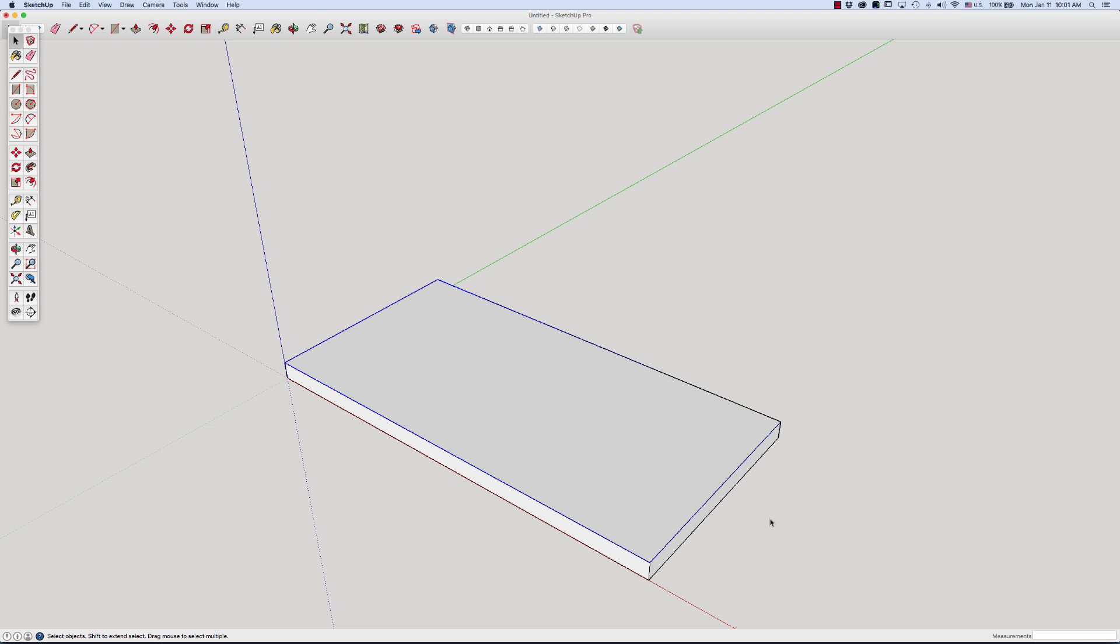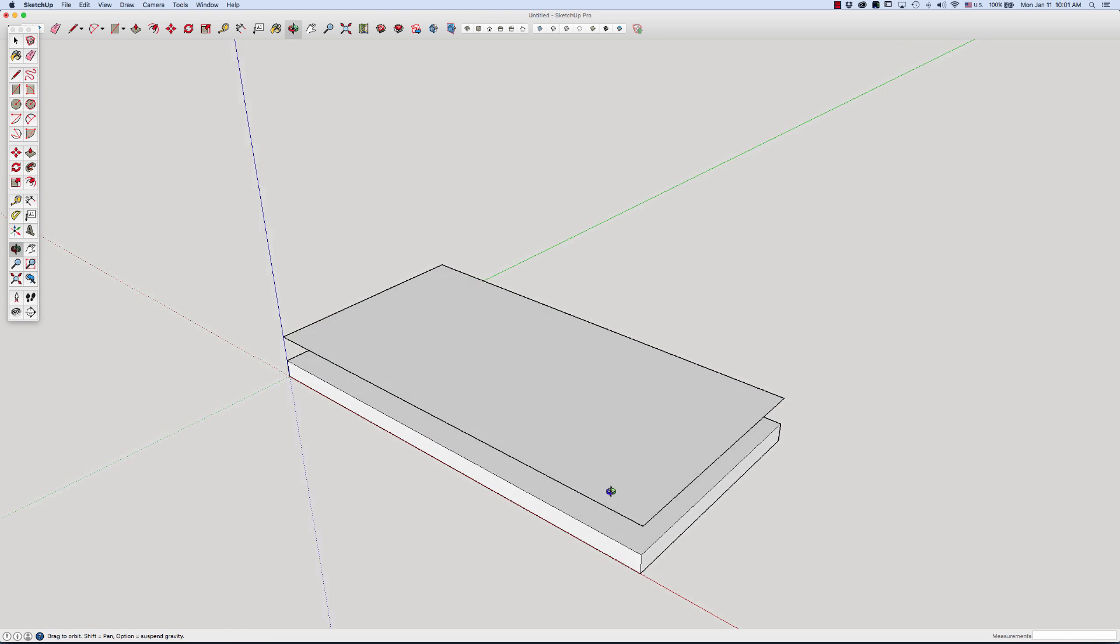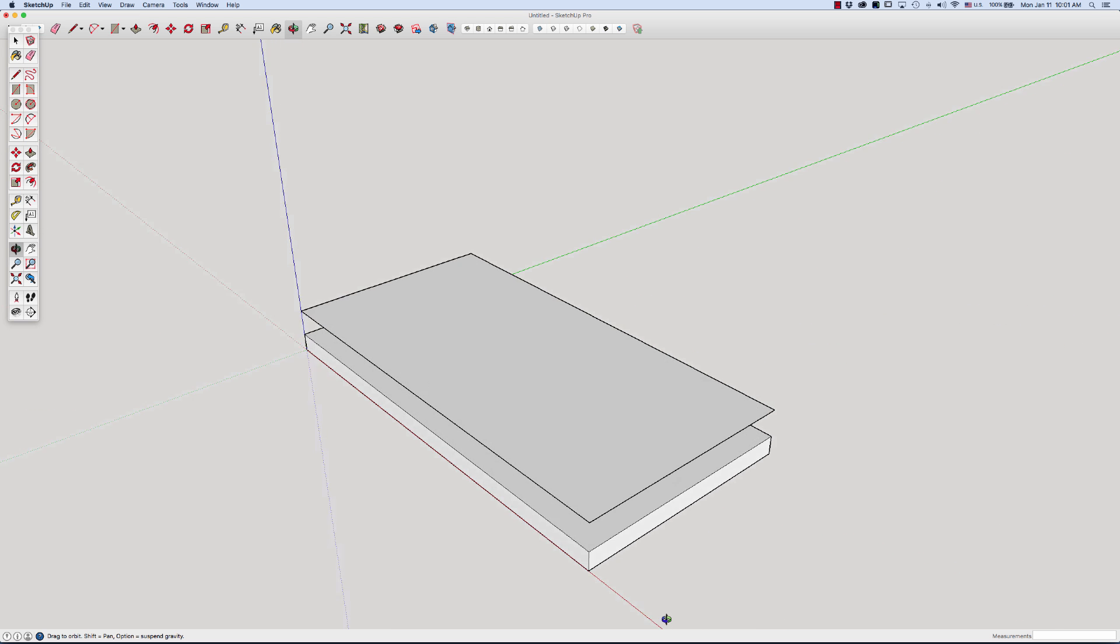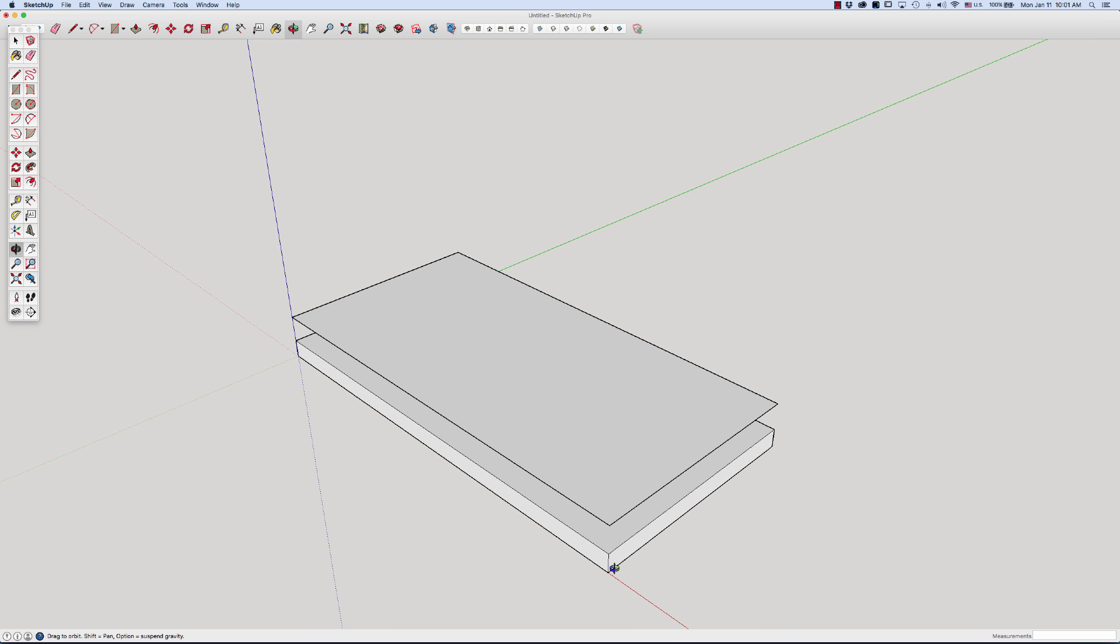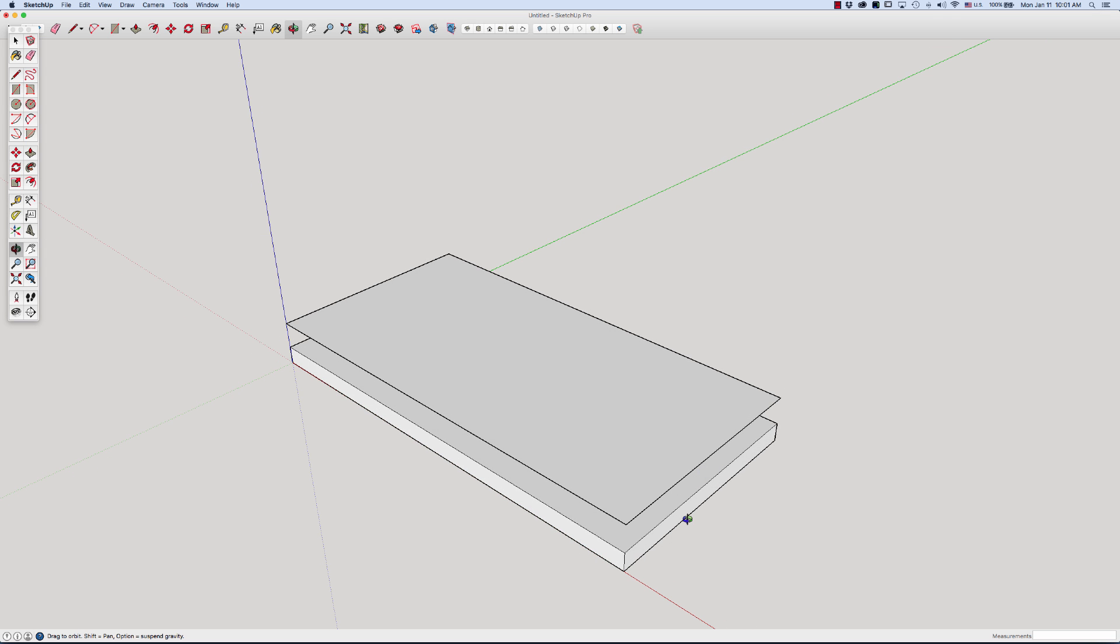Now if I hit the move key and go up, you can see that the rectangle I drew and the floor system are in fact separate. Had I not grouped this one first, this would have merged with that and it would have been difficult getting them apart. So group, group.